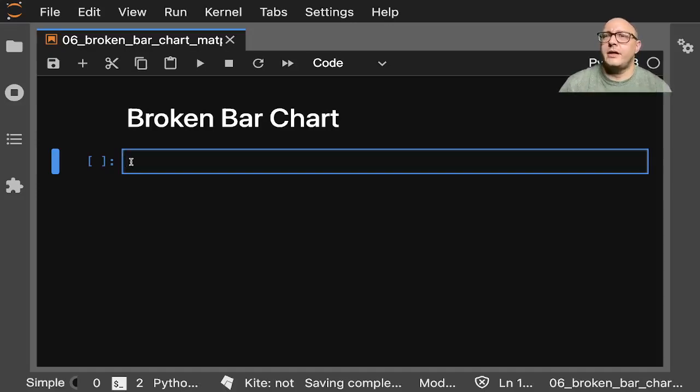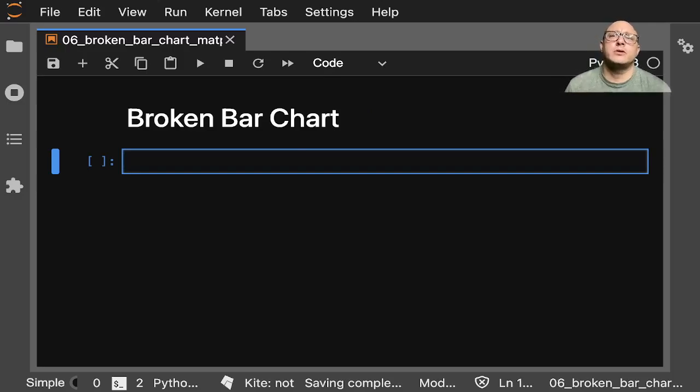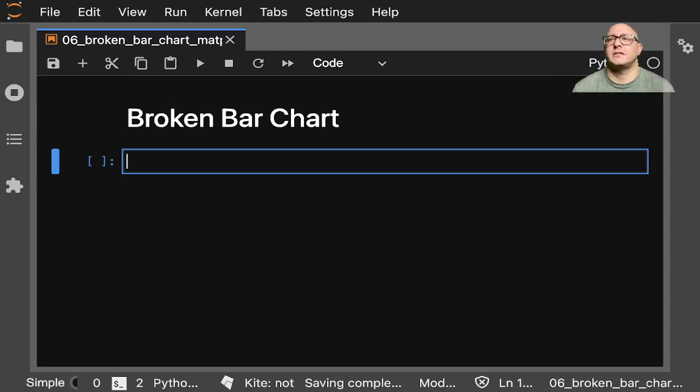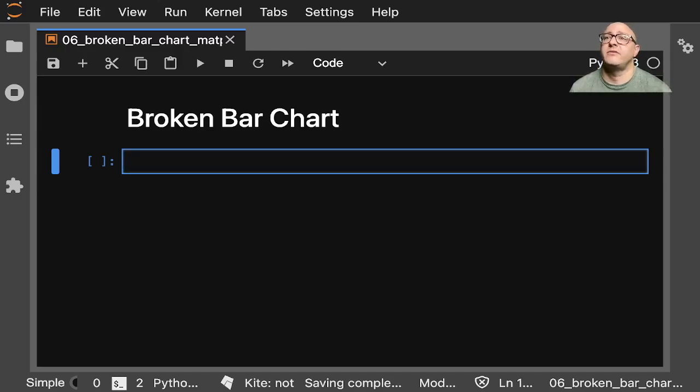Welcome back everyone to Data Science for Everyone. Today we're going to be looking at a broken bar chart. A broken bar chart is a diagram that has a horizontal axis that's going to be divided into units of time usually.